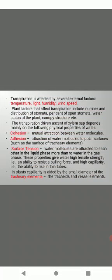Transpiration is affected by several external factors like temperature, light, humidity, wind speed. Plant factors that affect transpiration include number and distribution of stomata, percent of open stomata, water status of the plant, canopy structure, etc. The transpiration-driven ascent of xylem sap depends mainly on the following physical properties of water.